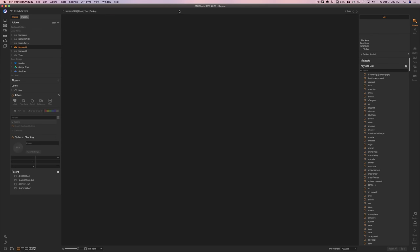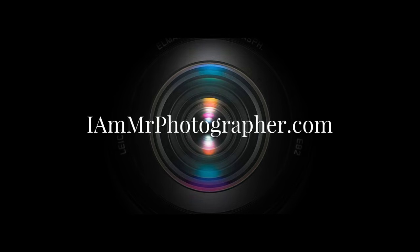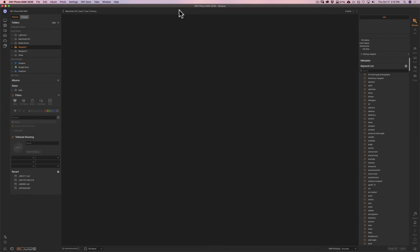Hey guys, this is Anthony Morganti. I am MrPhotographer.com. If you're new to On1 Photo Raw 2020, this video is for you. In this video, I'm going to show you how to get your images into On1, how to decide which image you'd like to work on, and then we're going to actually process that image beginning to end.